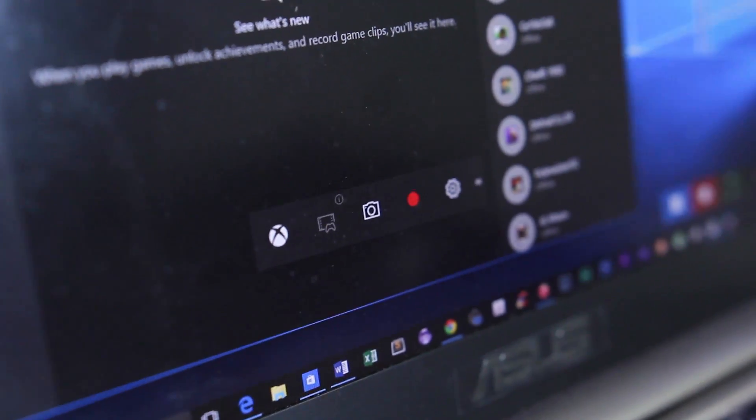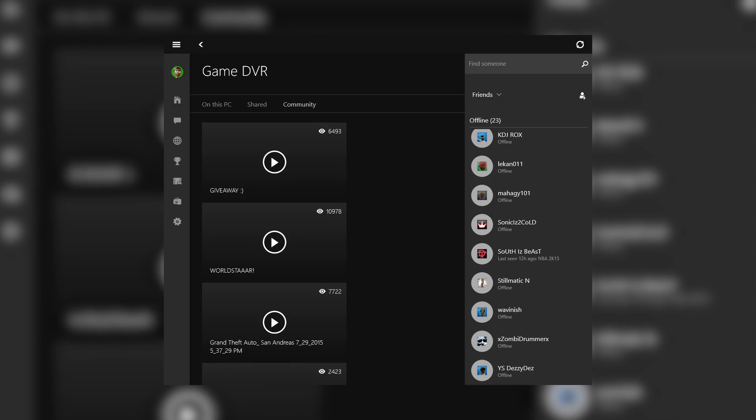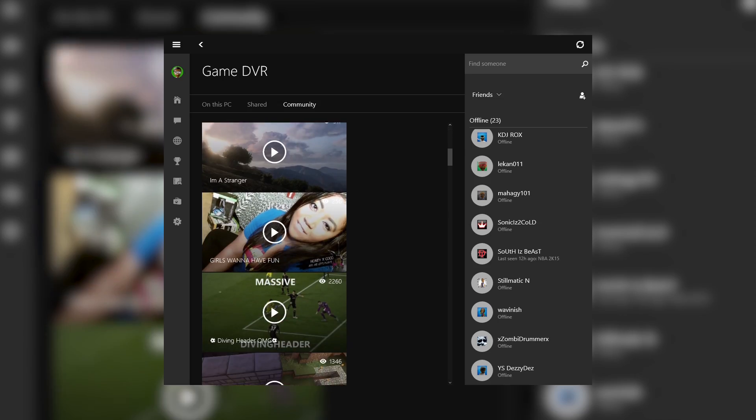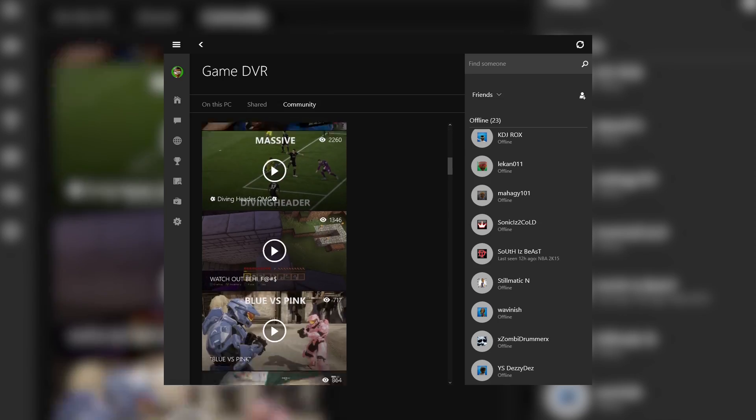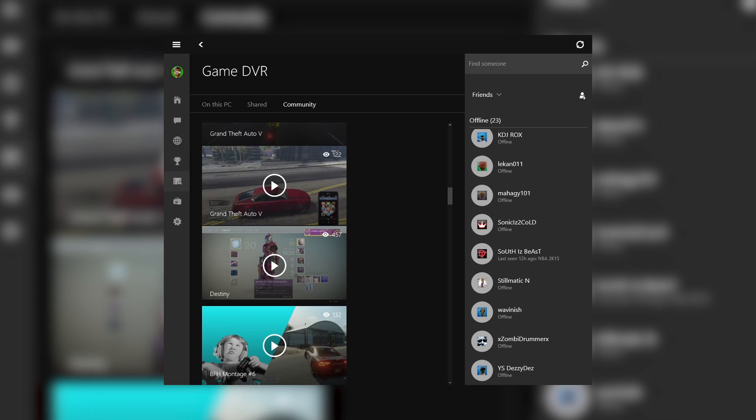Also, it's really easy to share clips too. There's an included game DVR in the Xbox app that allows you to record gameplay without needing any third-party software. Actually, you can record in any app, which is extremely useful.